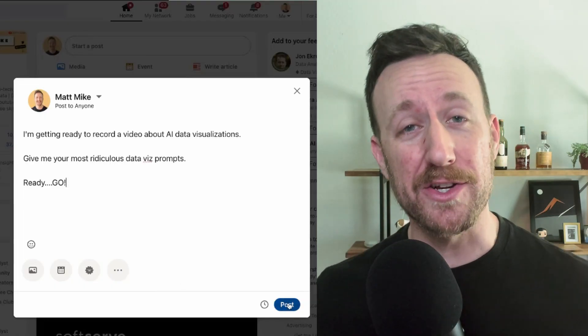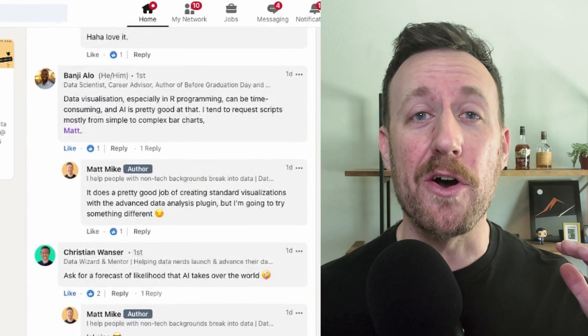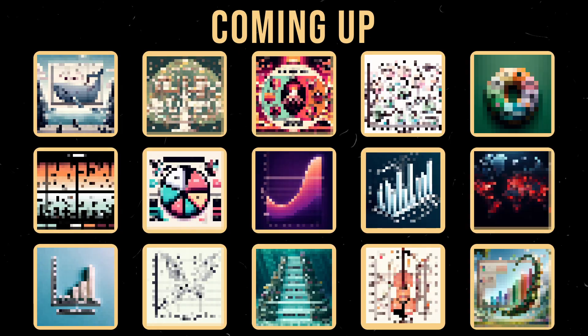For prompts, I posted a question to my LinkedIn network and let people go crazy. And yes, I know ChatGPT has a plugin for advanced data analytics, but we're talking about data visualizations made by ChatGPT. You won't believe the kinds of stuff that DALL-E 3 comes up with.